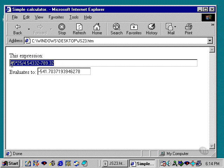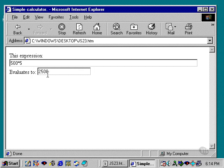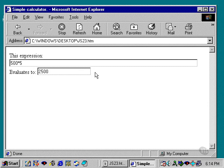If I go back and change this expression, 500 times 5, and hit the tab key, it automatically evaluates to 2,500. And I can even put in special mathematical functions that are built into JavaScript.